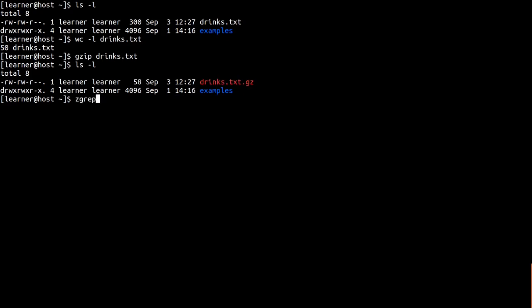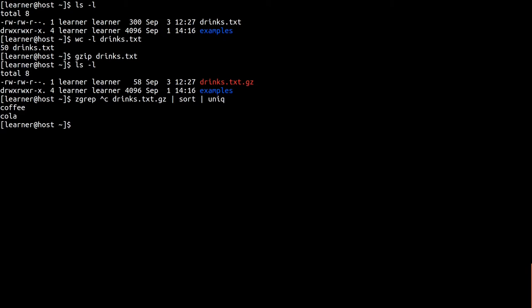Now by using zgrep, pipelines, sort and a new command called unique, which will merge duplicates on adjacent lines, we can search for unique drinks which begin with the letter c in our newly compressed file, without needing to uncompress it first. Finally, to uncompress the file, run g unzip to return the file back to its original state, which we confirm here by running ls.